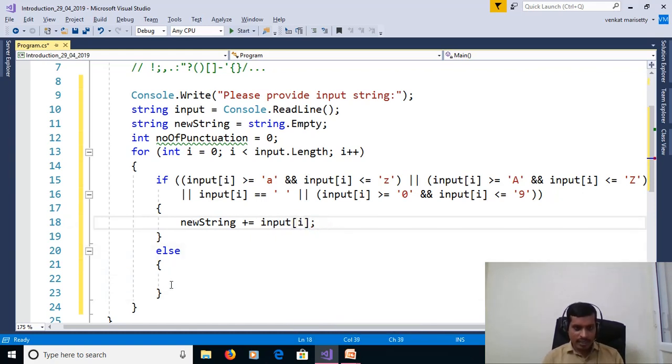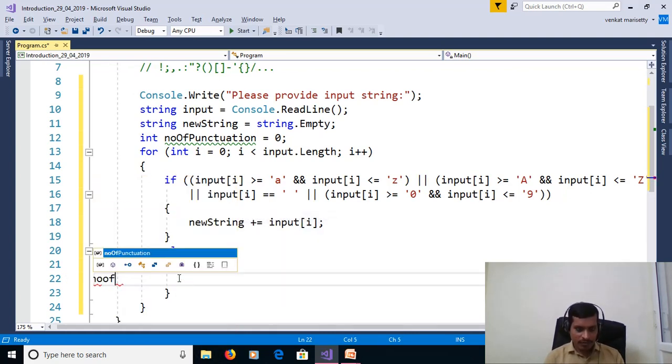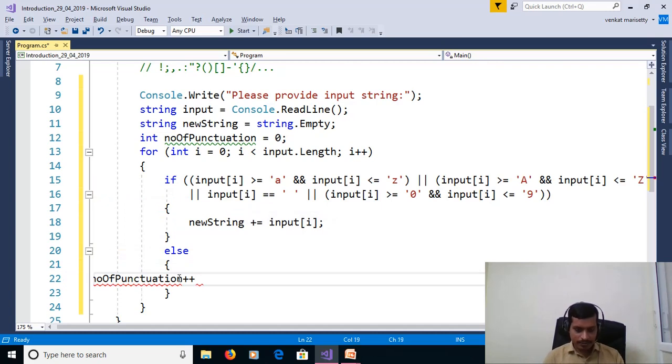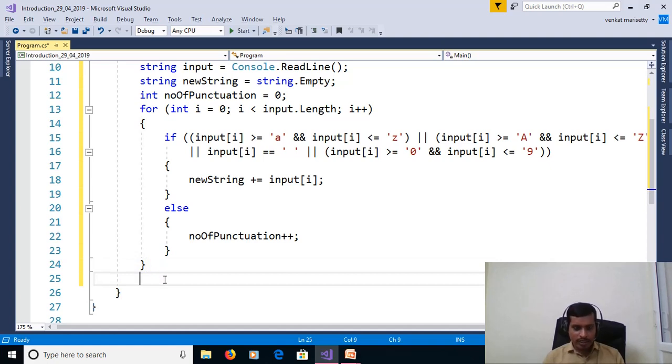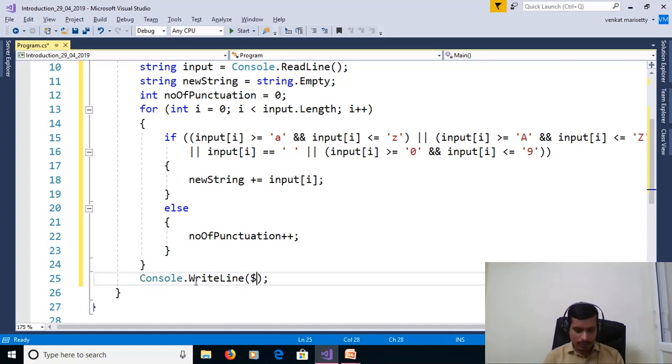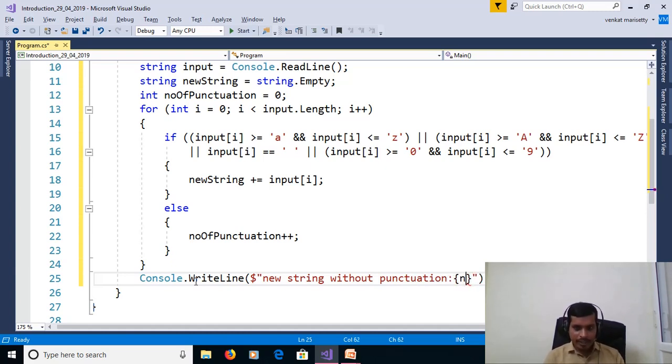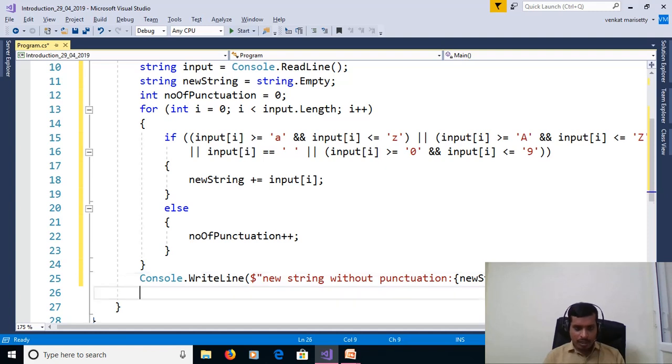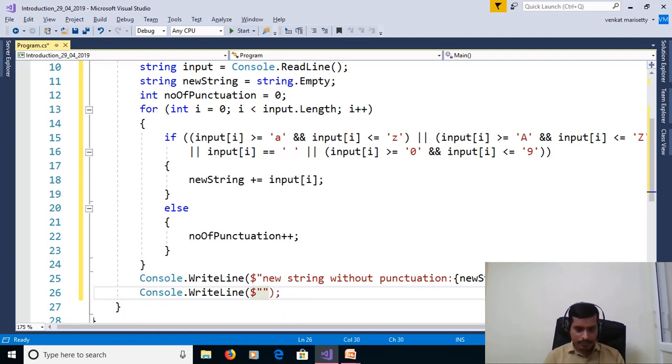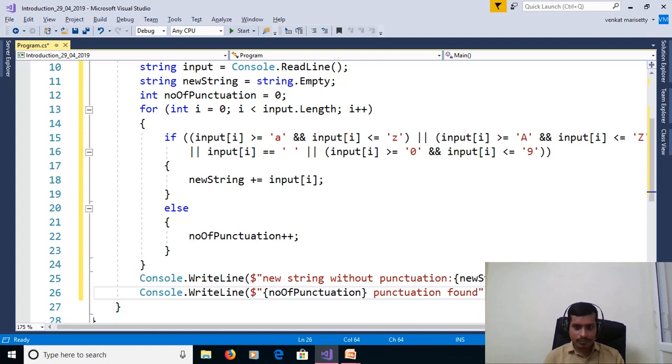Else, count the punctuation mark: numberOfPunctuation++. Then we need to print new string and punctuation marks. Console.WriteLine newString without punctuation. Next line will print what are the punctuation marks we deleted. Console.WriteLine "Number of punctuation found."